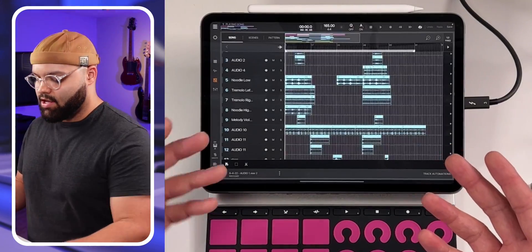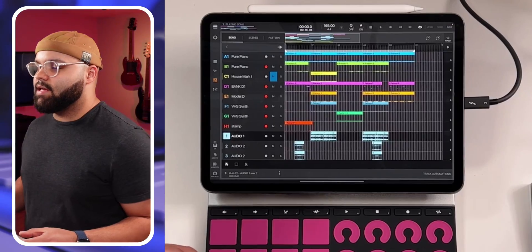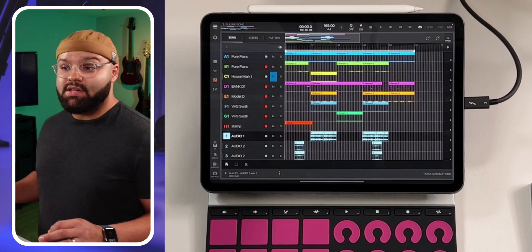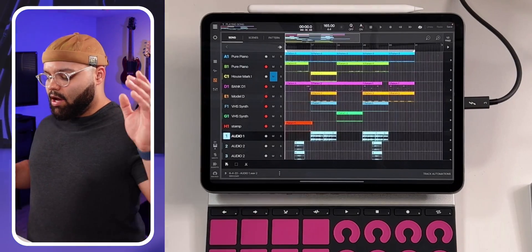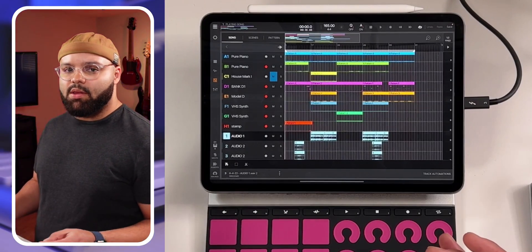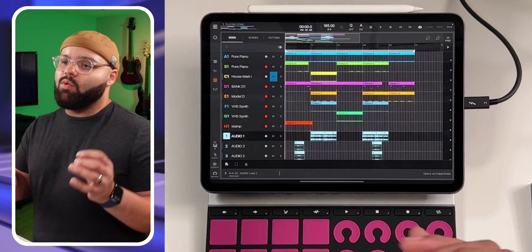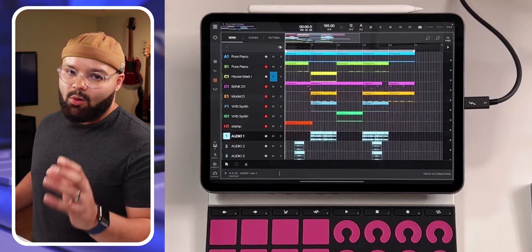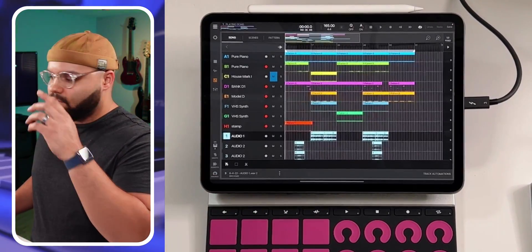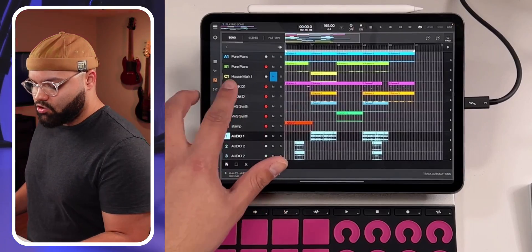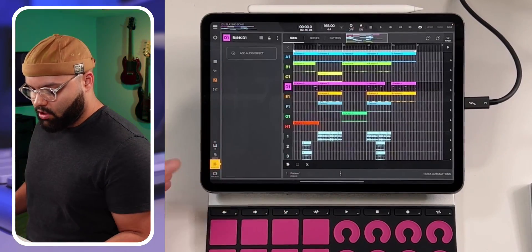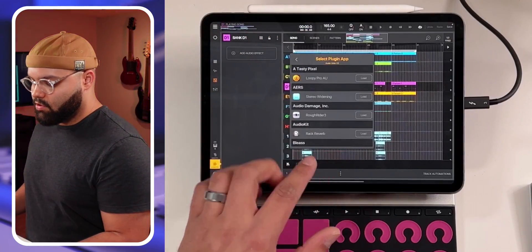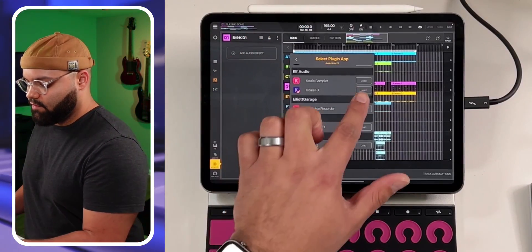So here I am in Beatmaker 3. This is a recent session from my most recent live stream. I've done some sprucing up and added some stuff, and I've also done some automation. I'm going to show you guys the way I would have automated in the past, and then I'll show you what I'm doing now that's better. I like to automate Koala FX a lot — I like to use their filter sweep. So I'm going to hit the drums right here, pull up Koala FX, go into Audio Unit V3, scroll down to Koala FX, and load it up.